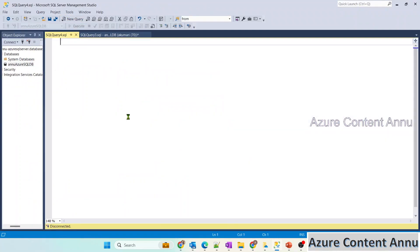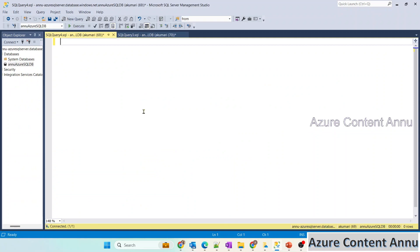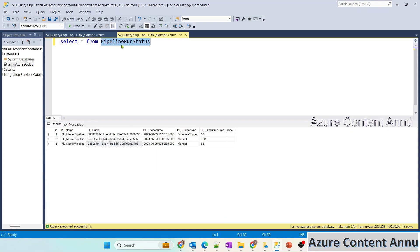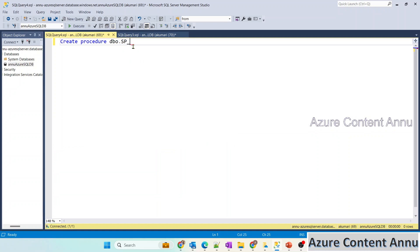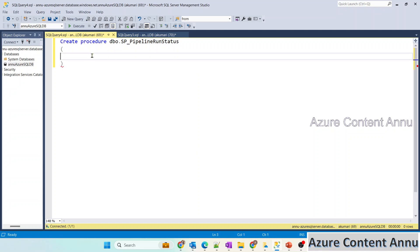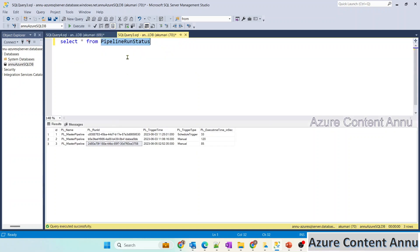Let me hit on new query and write the SQL to create the stored procedure. 'CREATE PROCEDURE dbo.sp_pipeline_run_status' and define the input parameters. We need: pipeline name (varchar 20), pipeline run ID (varchar 50), trigger time (datetime), trigger type (varchar 20), and pipeline execution time in seconds (varchar 10). So let's create the input parameters for all the details we require.